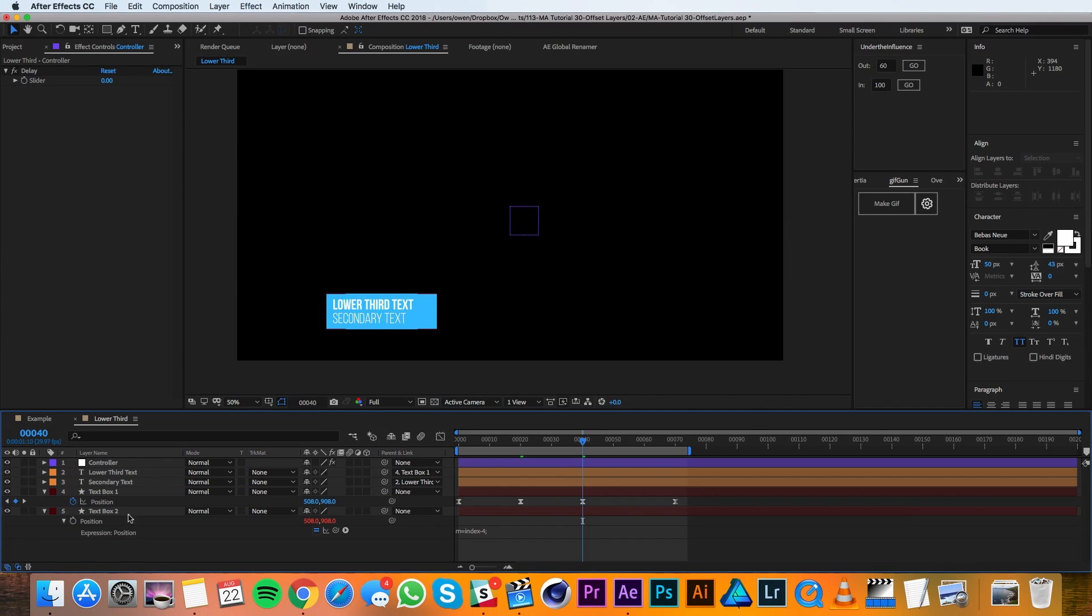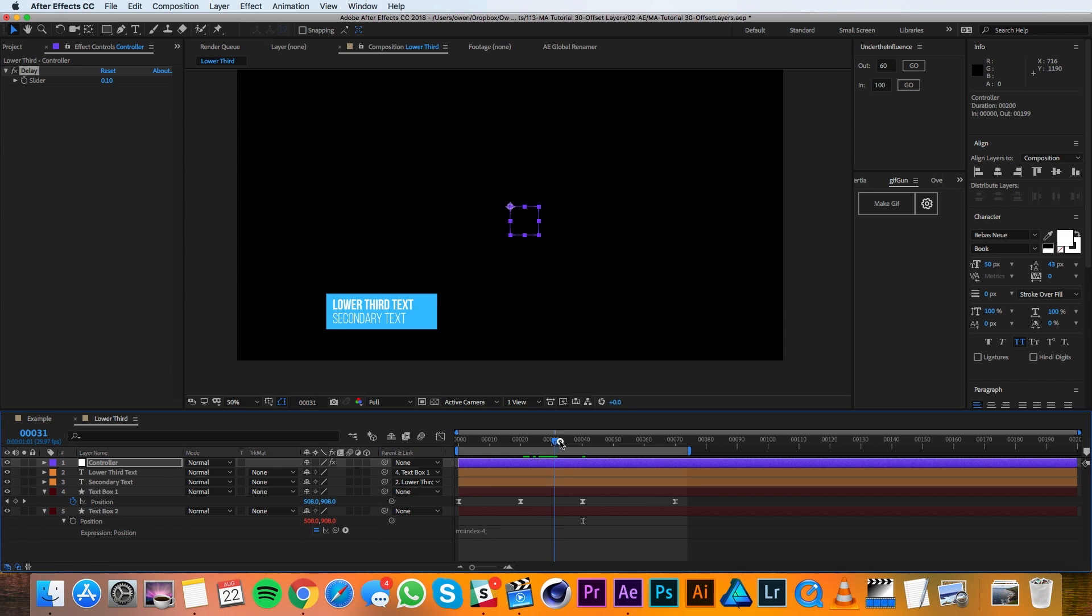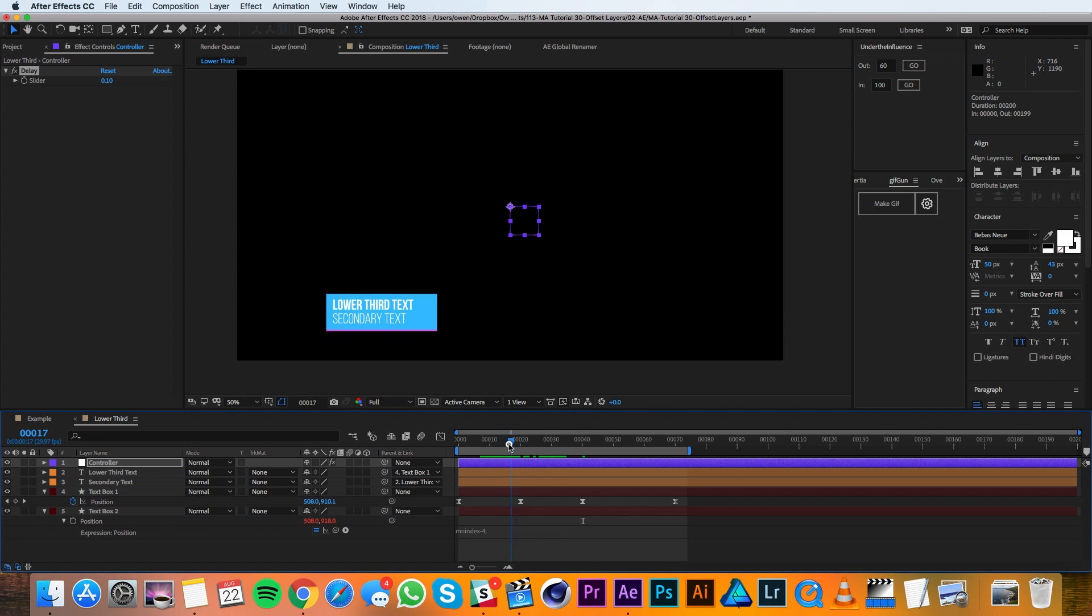Now let's add some delay to this. So I'll go over to the controller and I'll change the delay value to say 0.1. A little goes a long way with this. Now when I scrub through my animation, you'll see that my boxes are offset.